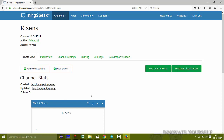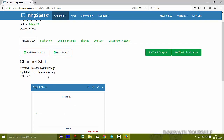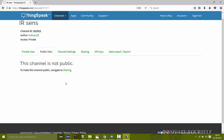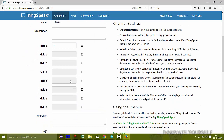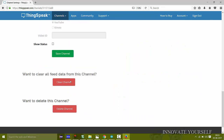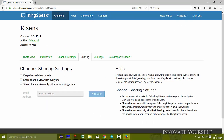My channel has been created with a unique channel ID. There is a private view that only you can access, and a public view available if you share your channel with someone else. In Channel Settings you can edit and make changes to your channel. Under Sharing, you can keep the channel private or share it with others.